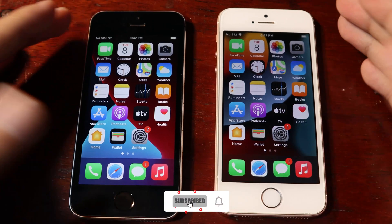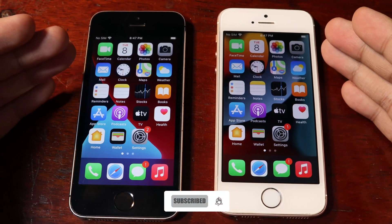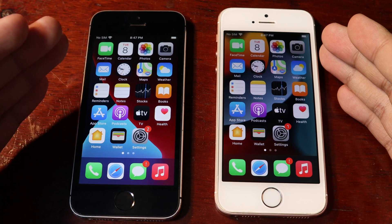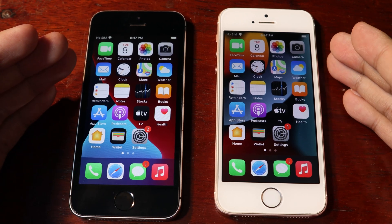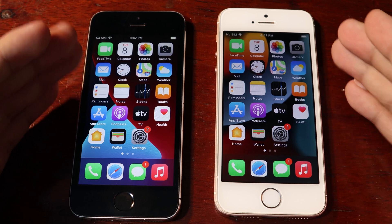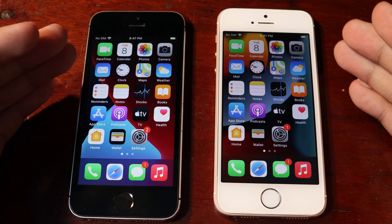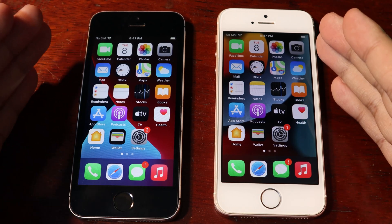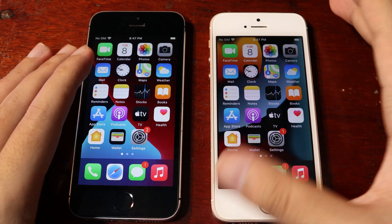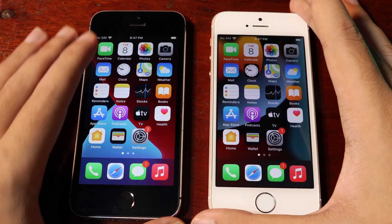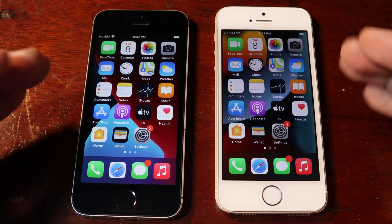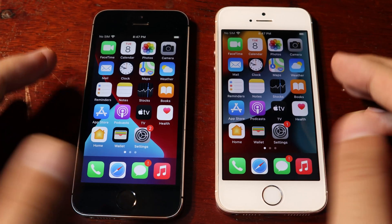Hey guys, welcome back. Today I would like to do a comparison video between the iPhone SE on iOS 14 and the iPhone SE on iOS 15. You may wonder how the speed compares to the previous version, and whether the new iOS 15 slows down your iPhone SE. This is why I made this video — to show you the speed performance between both devices.